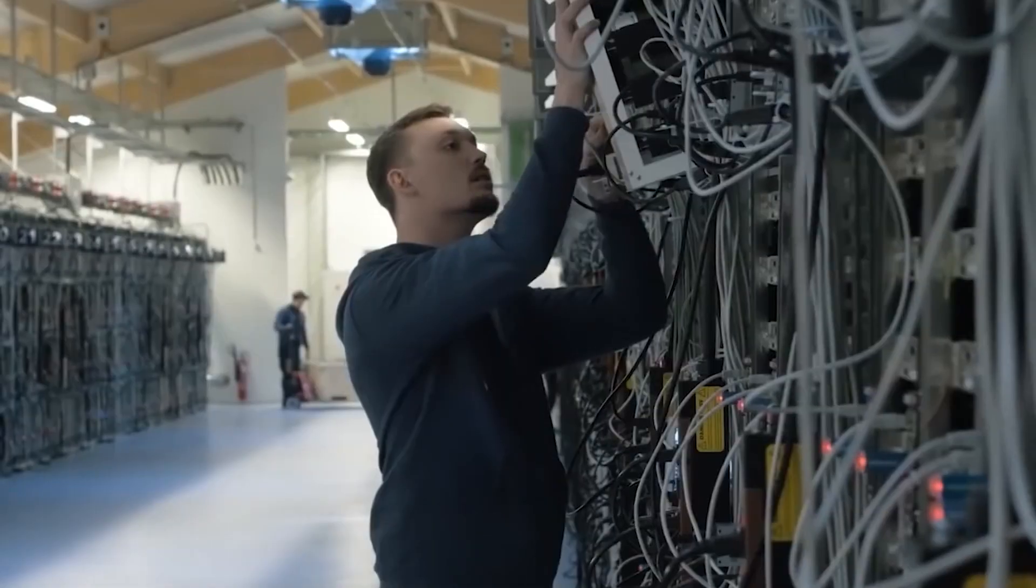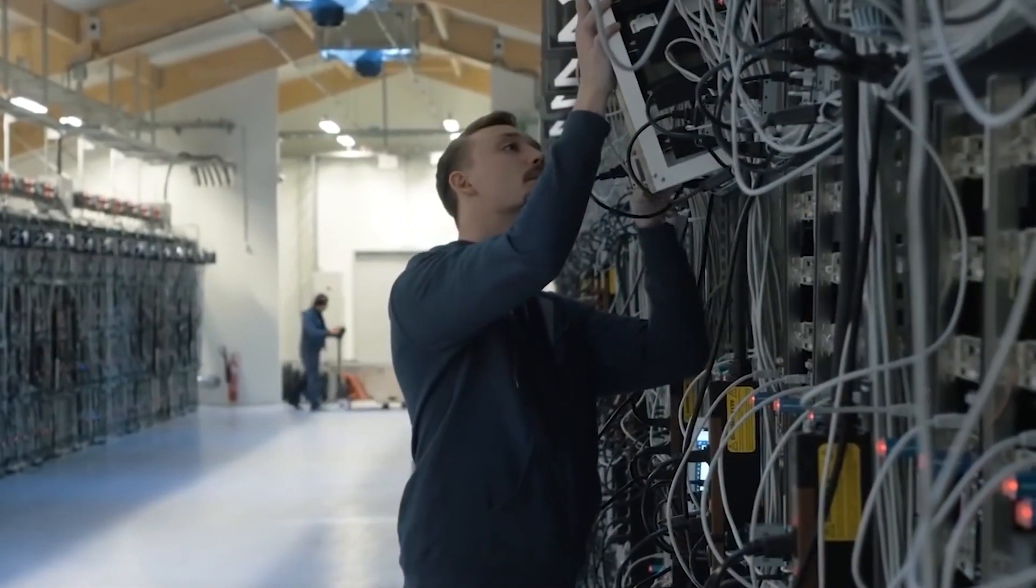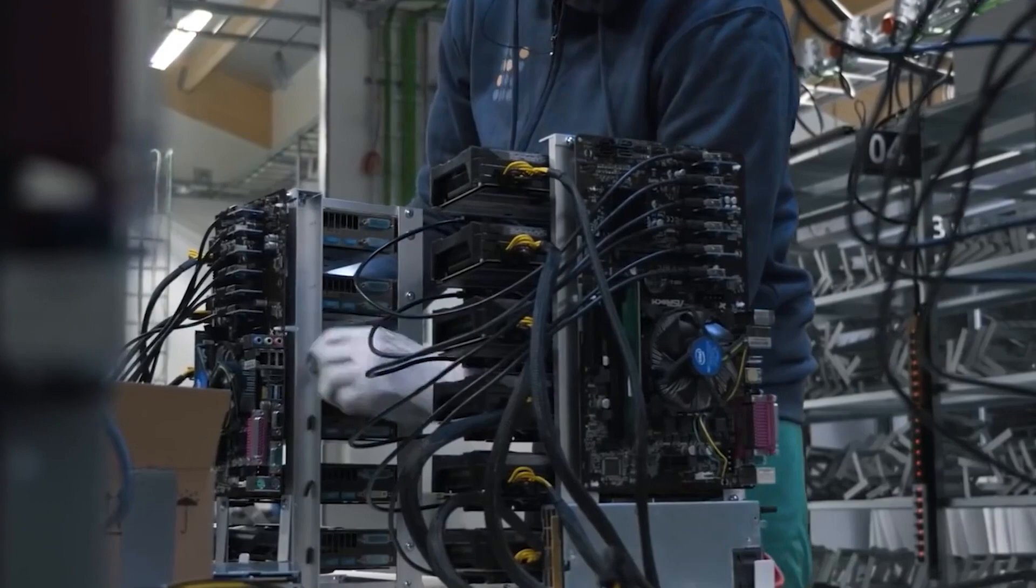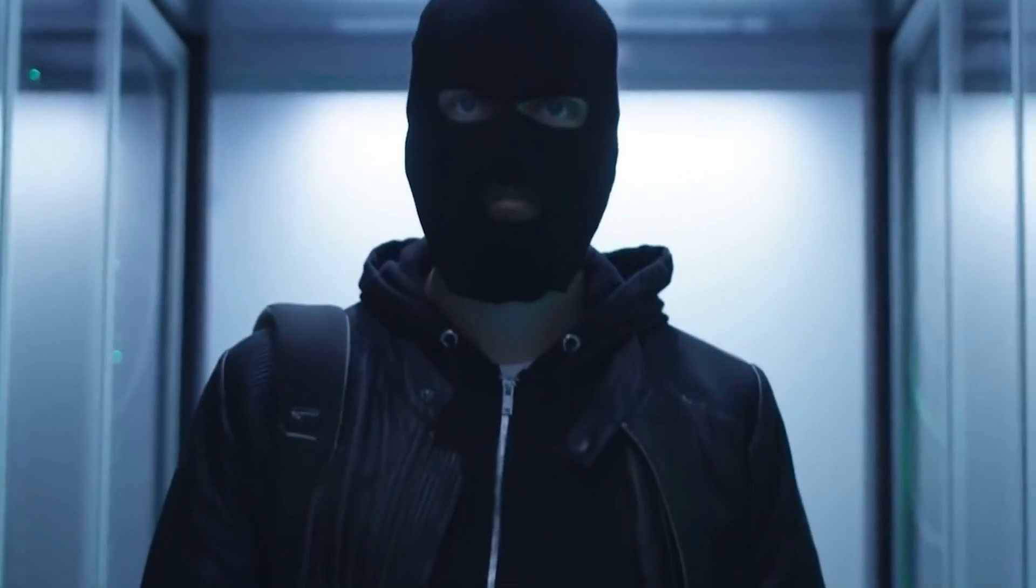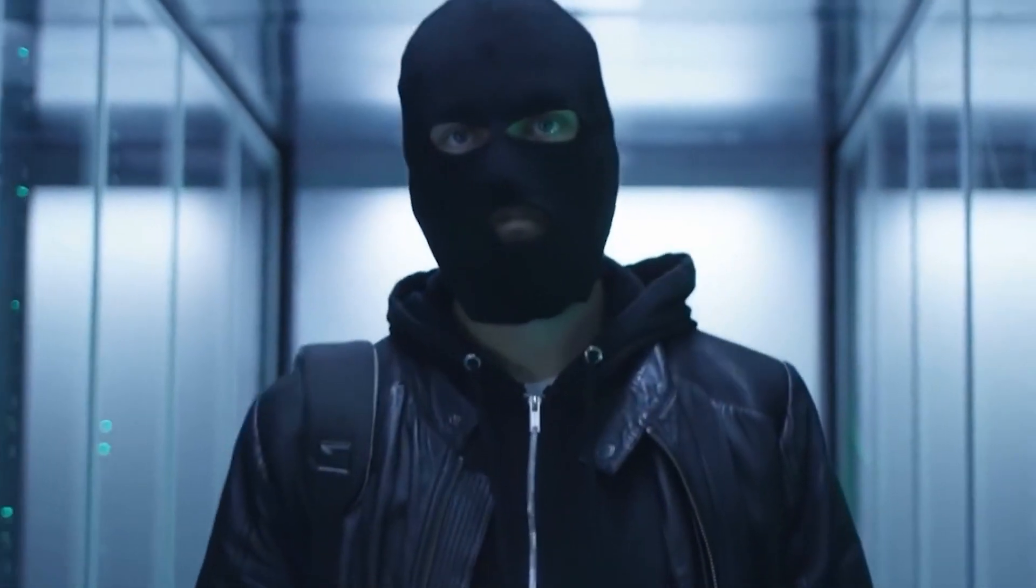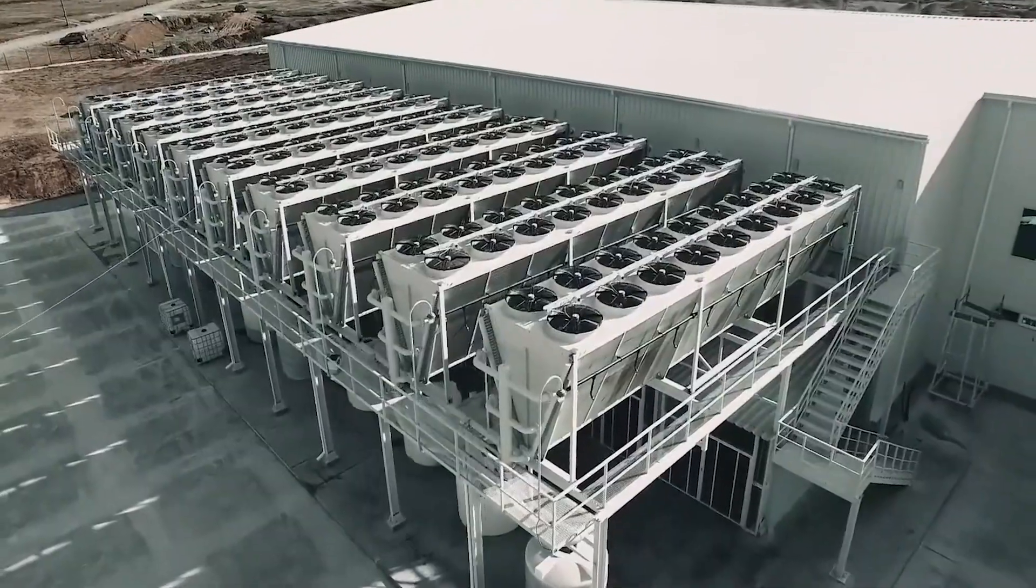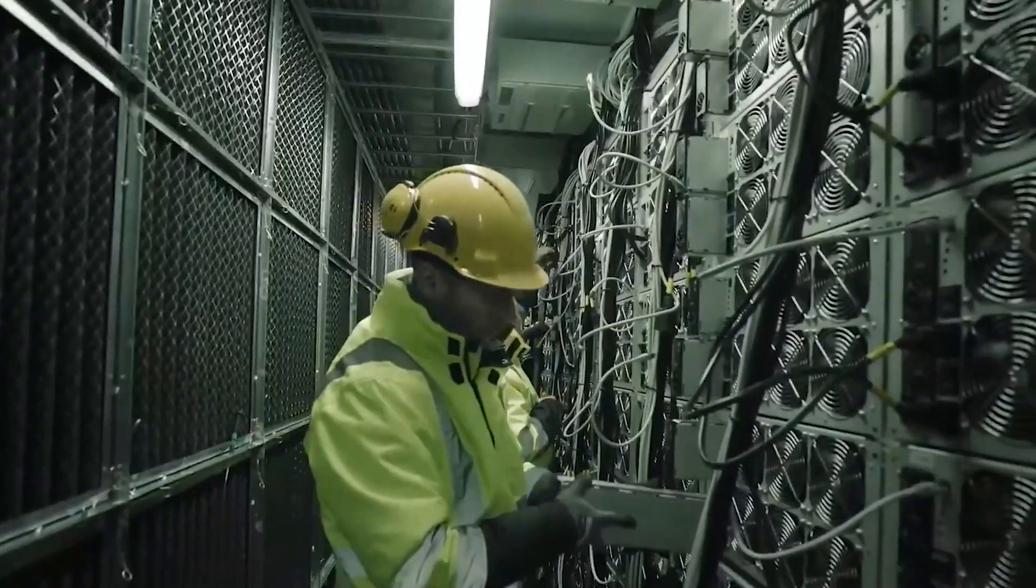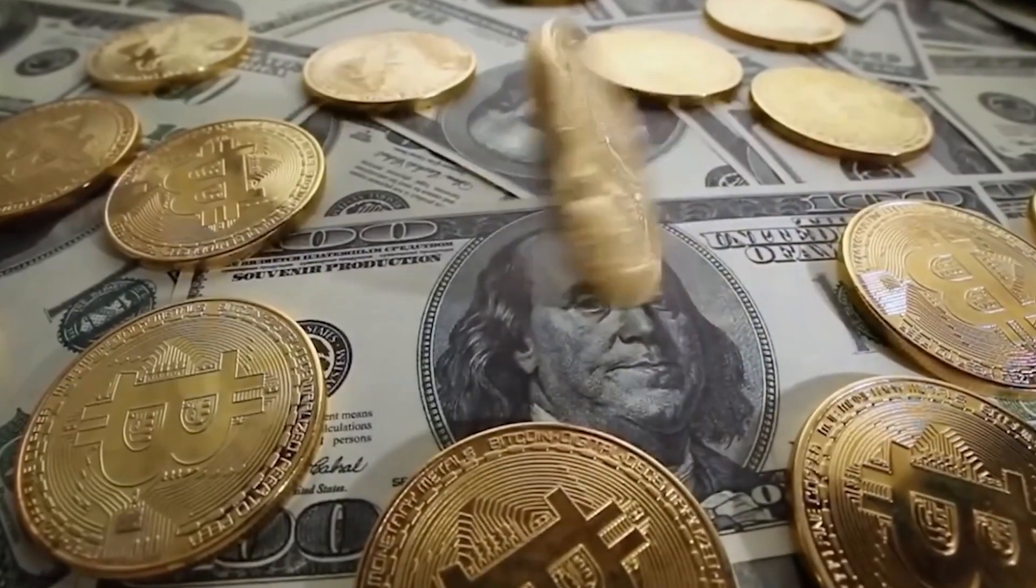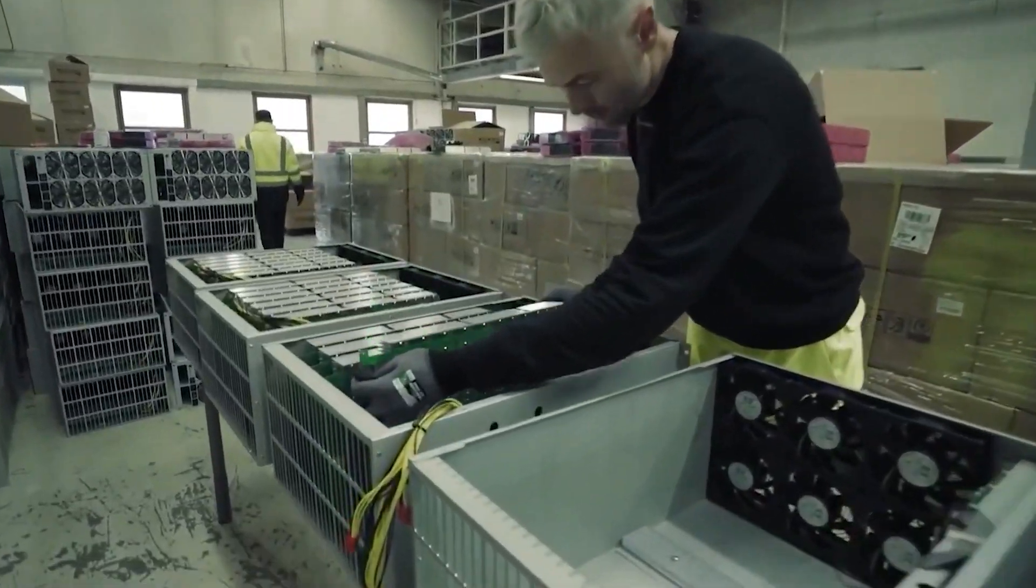To get started with mining using ASICs, you'll need to first purchase the hardware. There are many different ASICs available on the market, so it's important to do your research and find one that suits your needs. Once you have your hardware, you'll need to connect it to a Bitcoin mining pool or a solo mining software program.